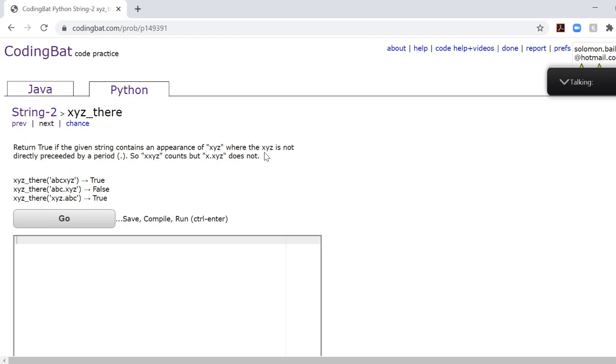I'm very excited to get this over with. So this problem basically just asks you to return whether or not a period is before XYZ.